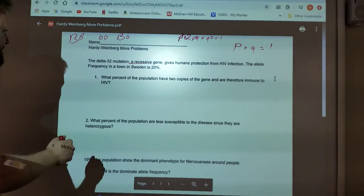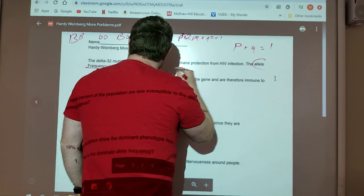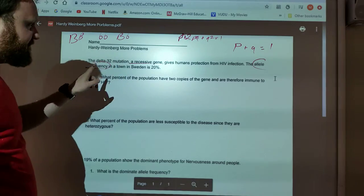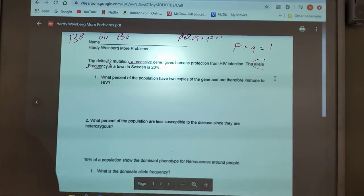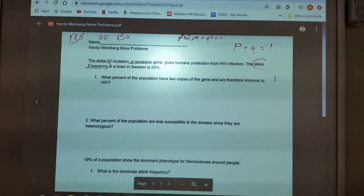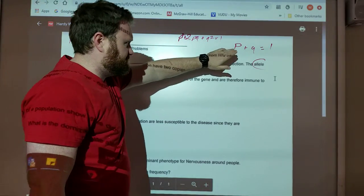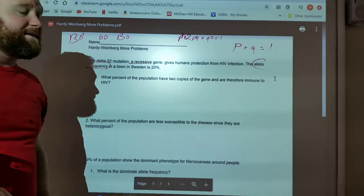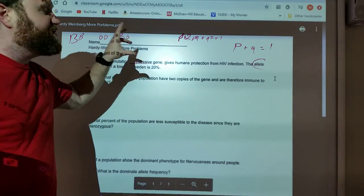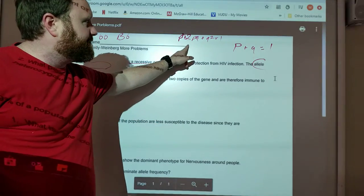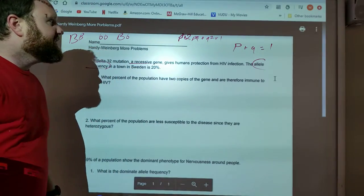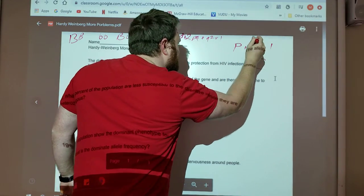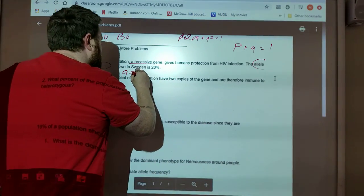The allele frequency — it said the magic words there — allele frequency in the town of Sweden is 20%. So it's talking about a recessive gene, and it says allele frequency. Allele frequency should automatically trigger something in your mind. If they use the term allele frequency, they're talking about P or Q. The allele frequency of this recessive gene — Q — equals 20% or 0.20.